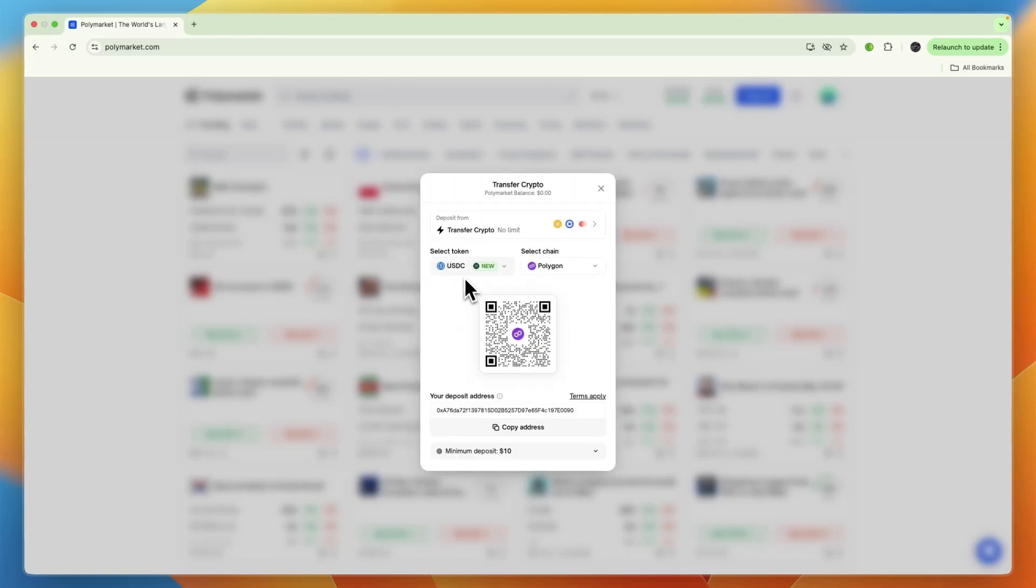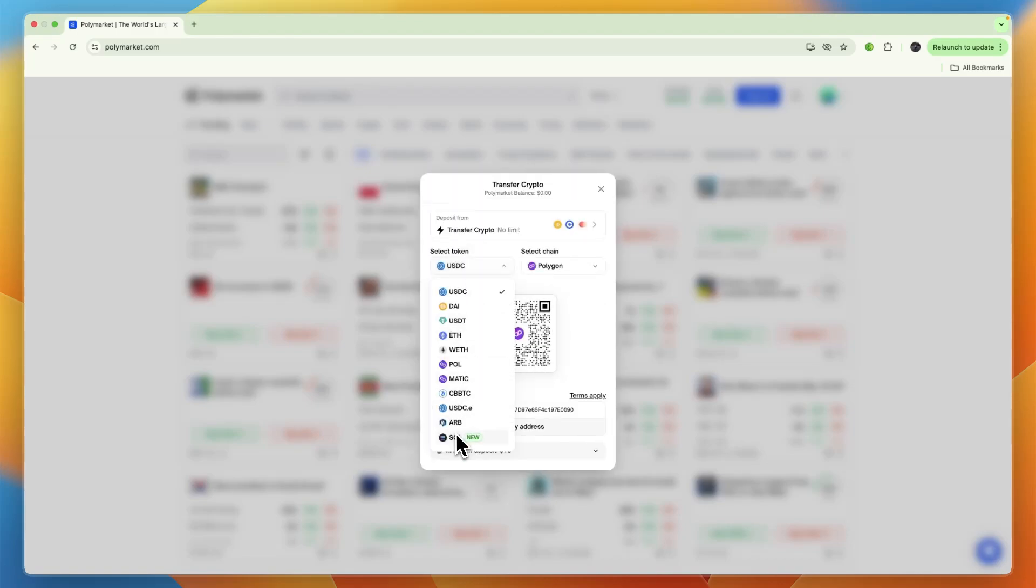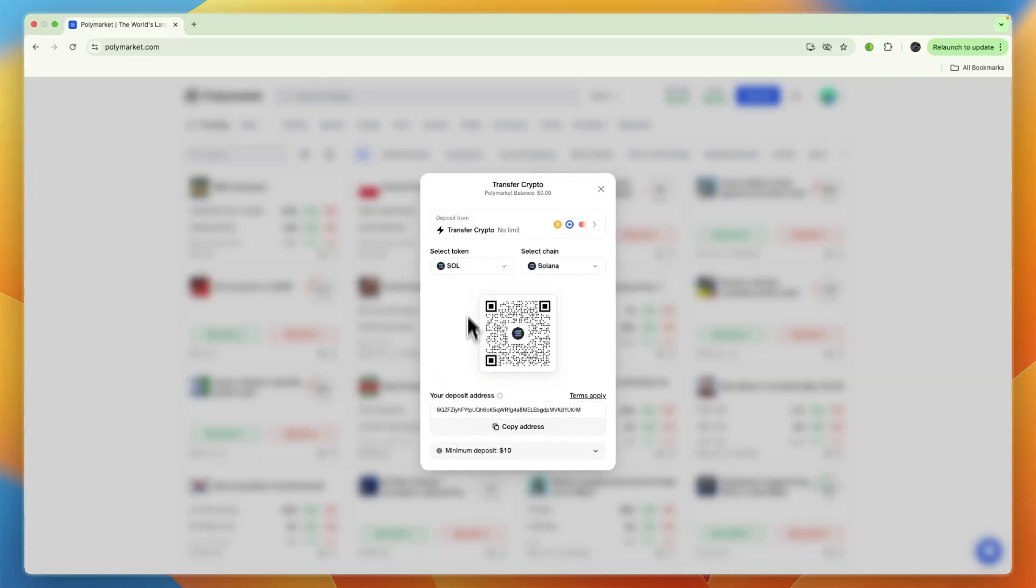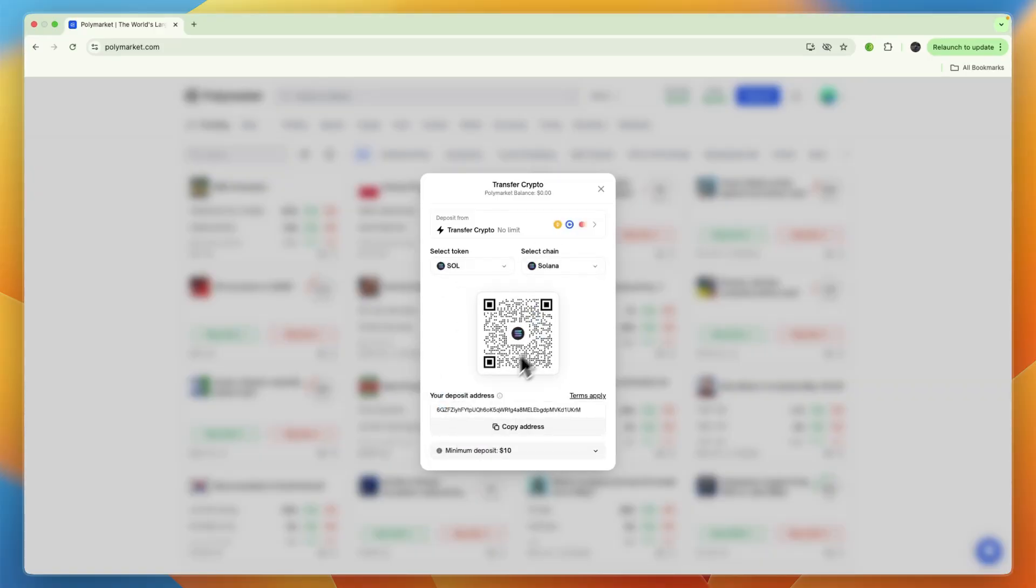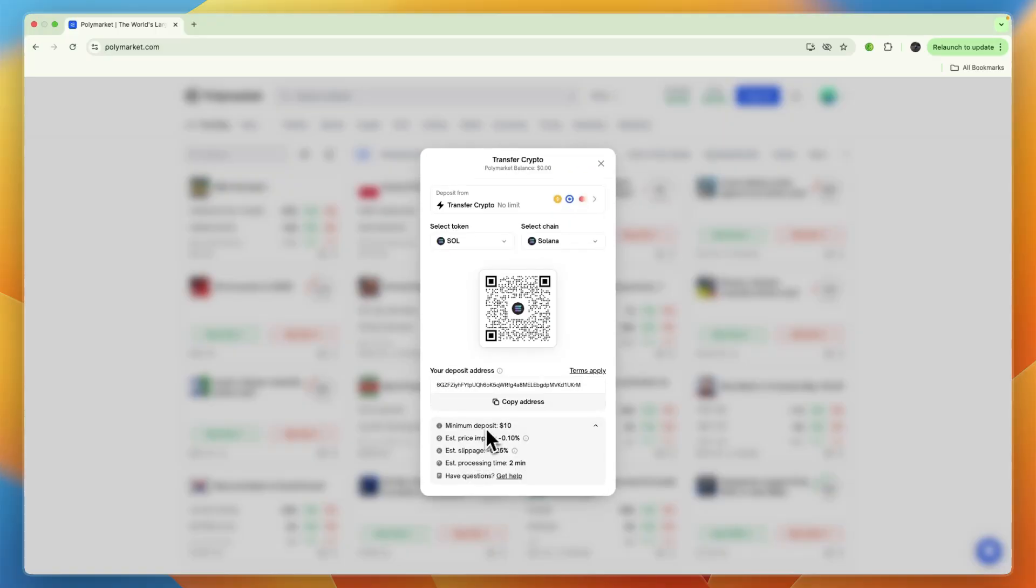Now you can select the token you want to transfer. I want to use Solana, so I'll select Solana. For the chain, I'll also select Solana. Then you'll get your deposit address, and you can see the minimum deposit. Just copy the address.